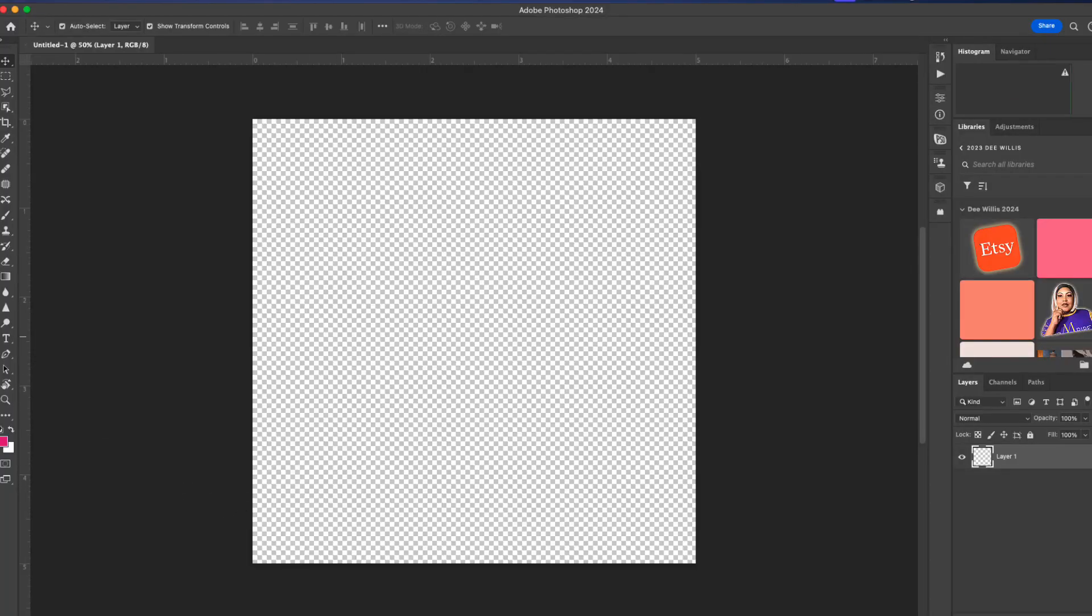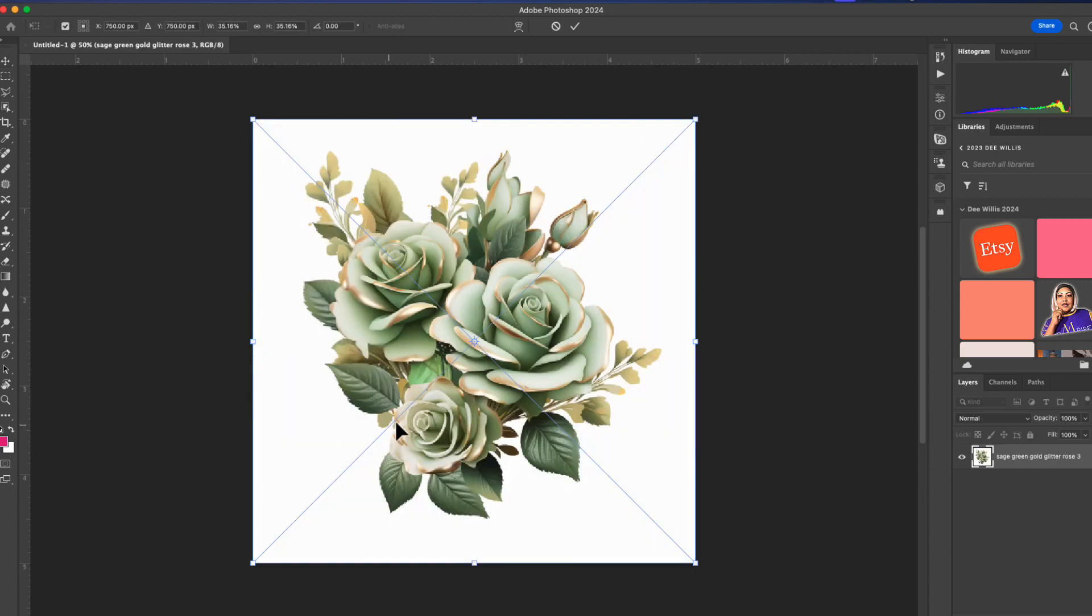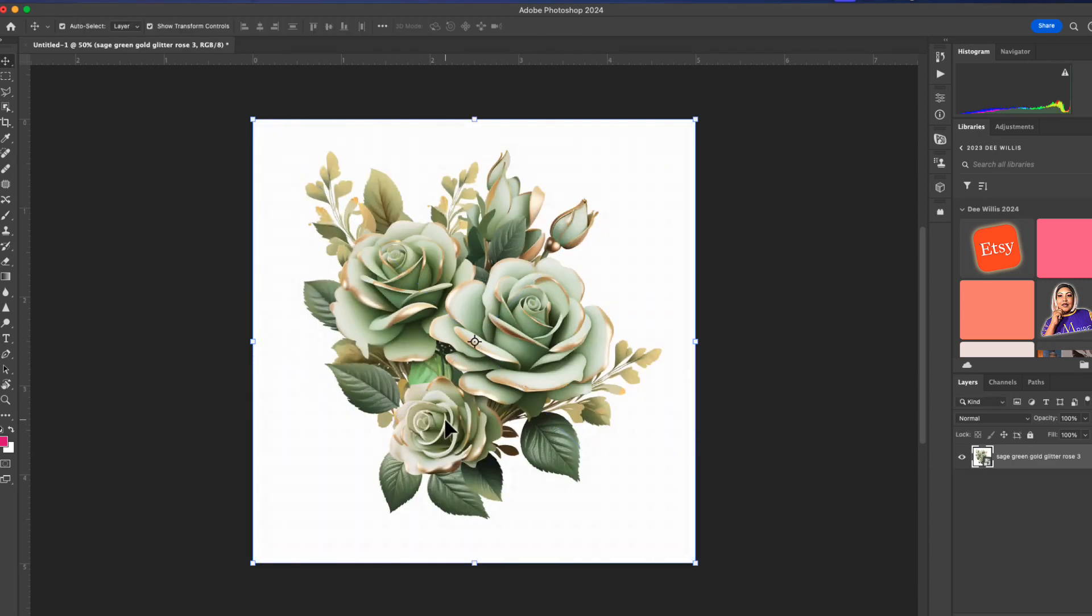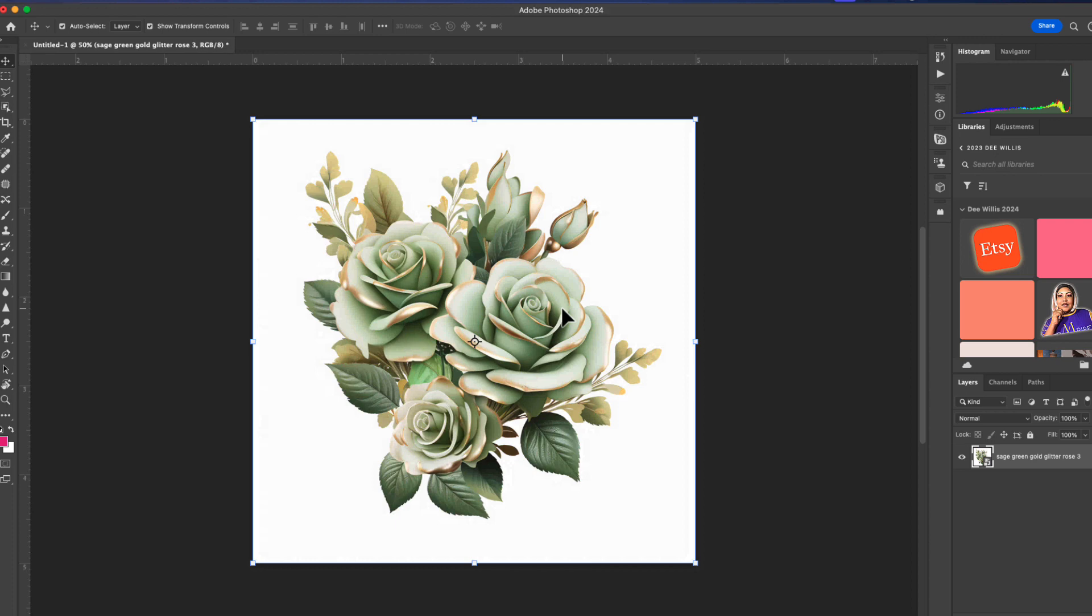Now what I'm going to do is grab some clip art that I created - some green sage roses. We're going to go ahead and play with this. I'm going to drop it in here. Don't they just look beautiful? They will be available on the Design Diva as well, and I'm going to have a link to that in the description below too.